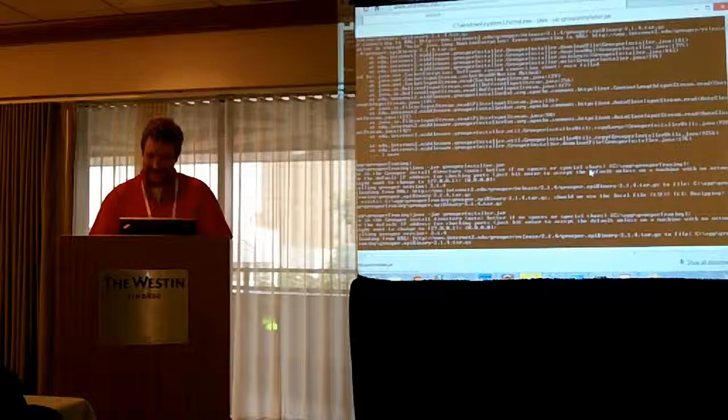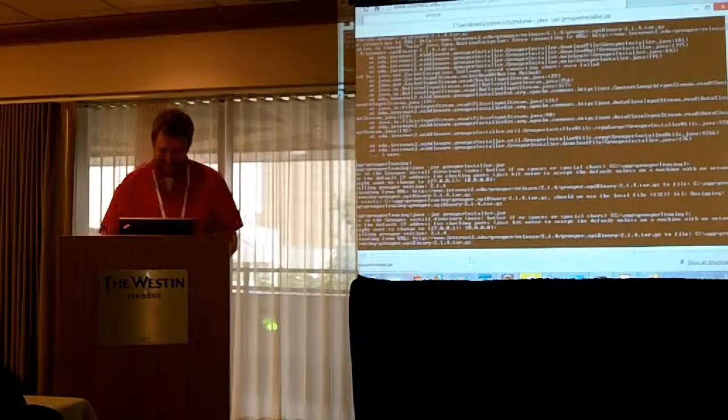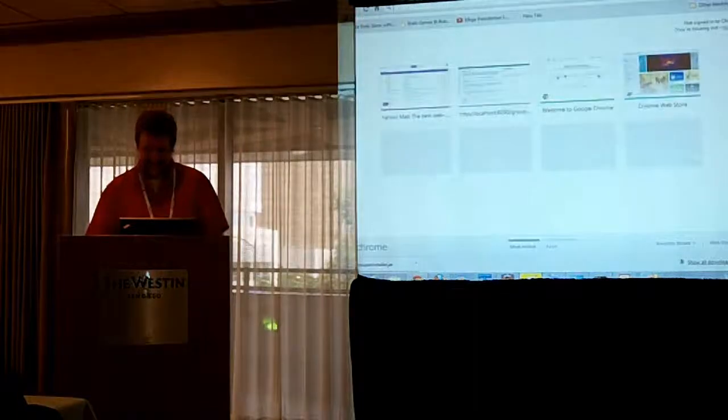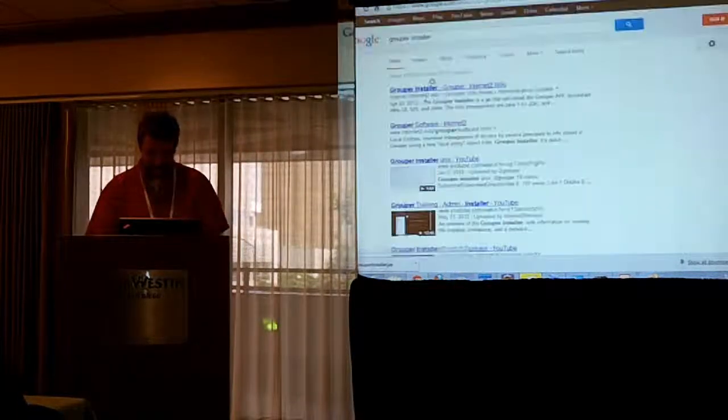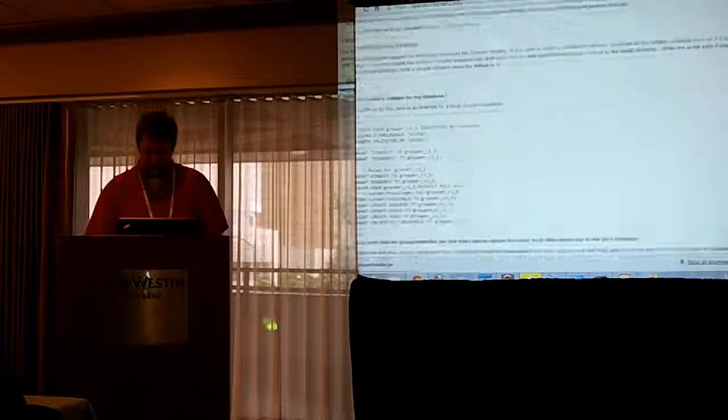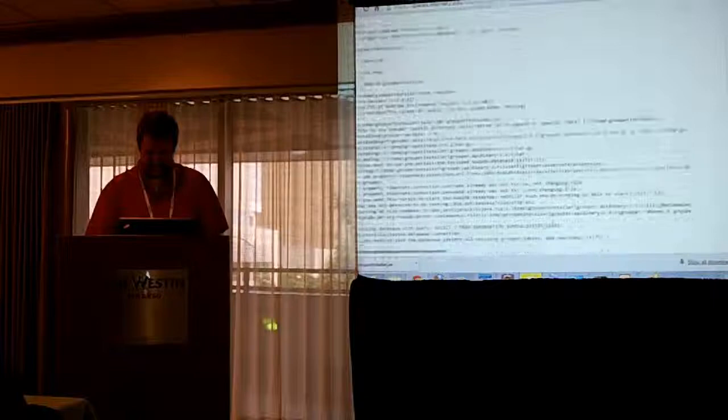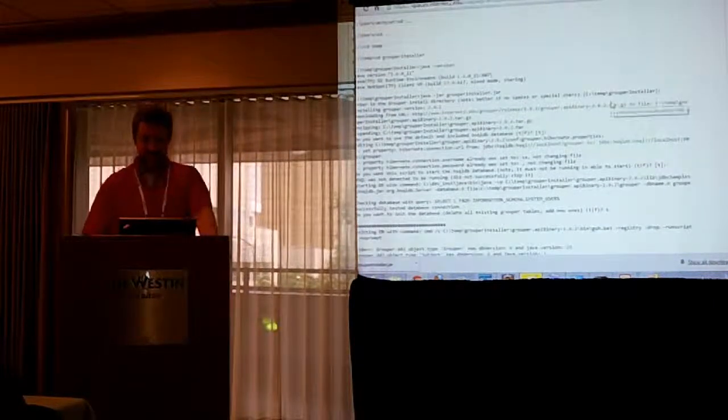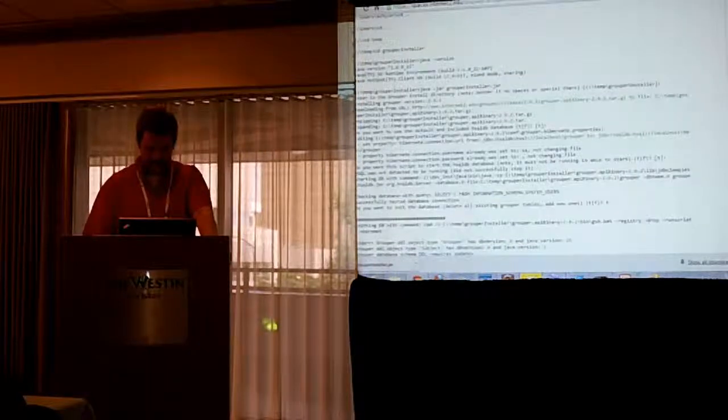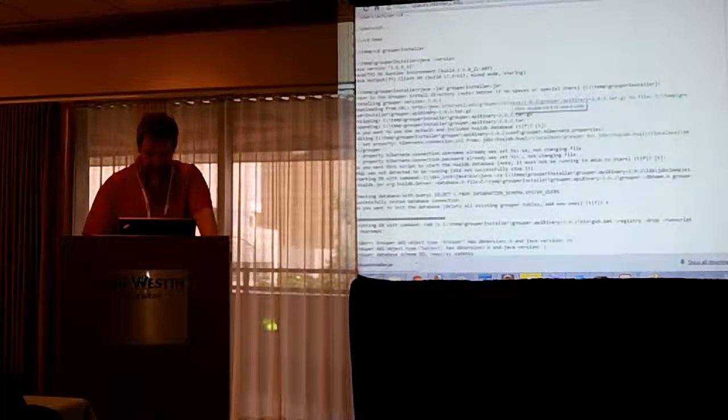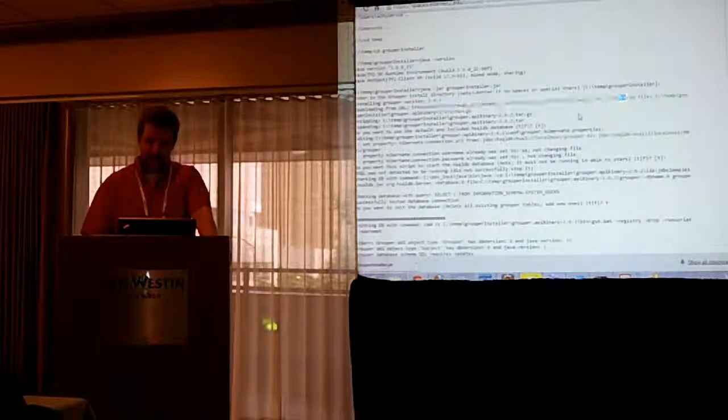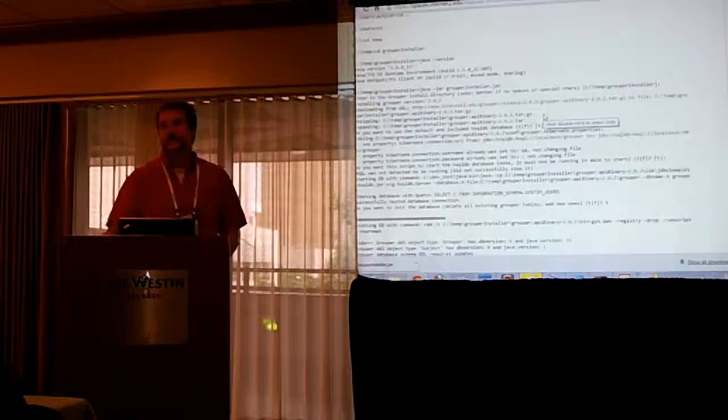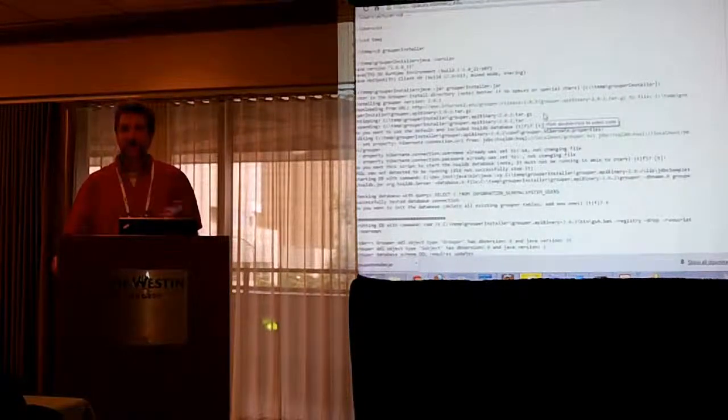All right, we're going to have a lot of time for slides. Let me show you what this would have done. I'm just going to Google Grouper installer. One of the points of the installer is to get you up and running quickly. One of the points is to show you every single command that the installer is running to make it work.